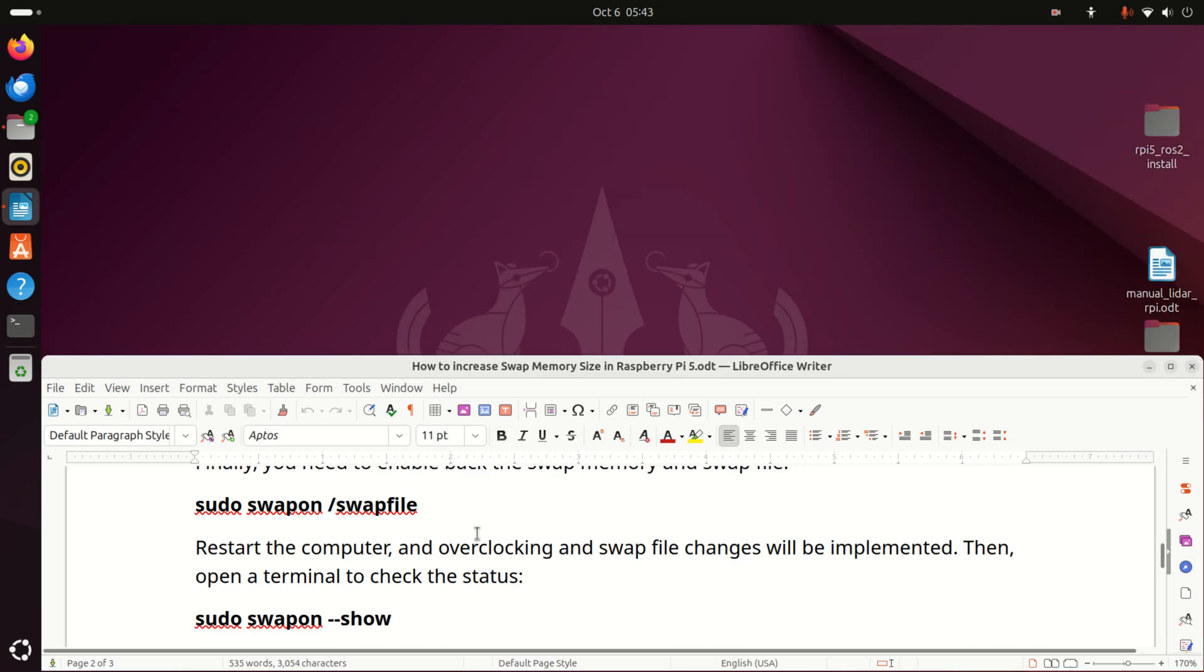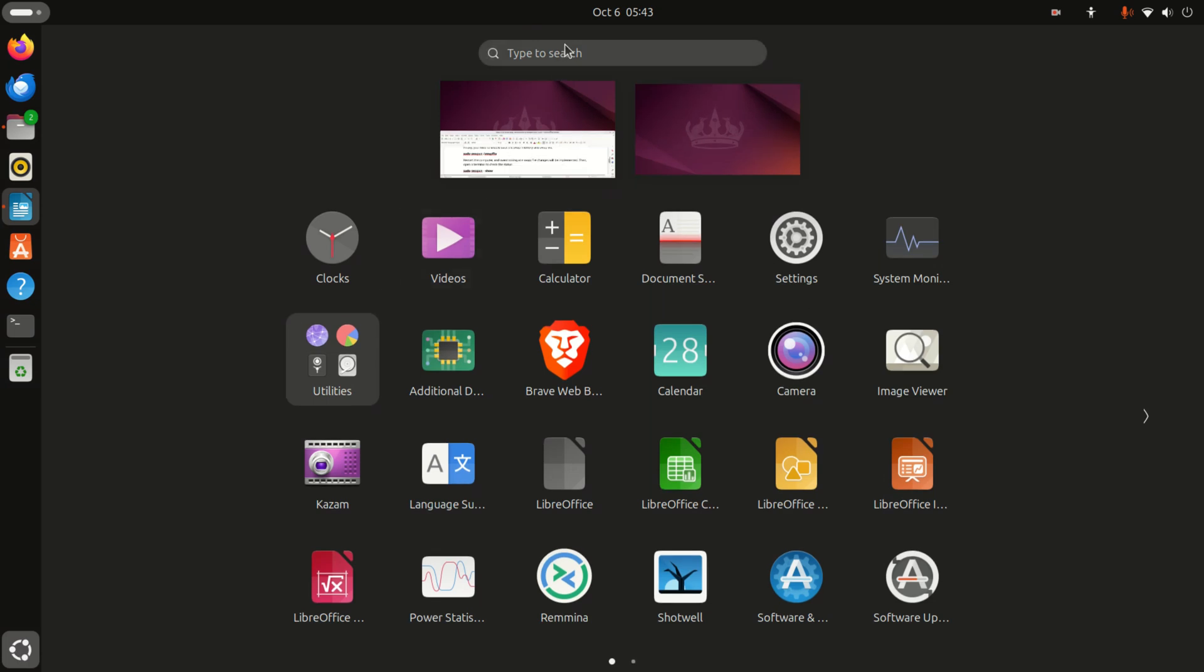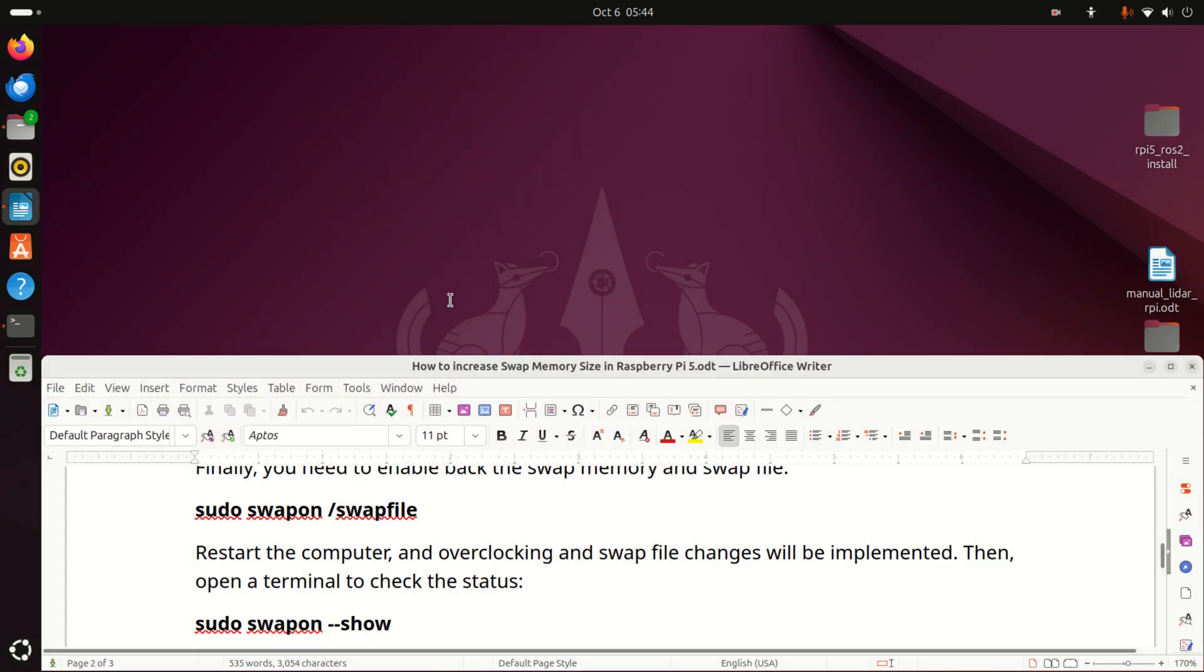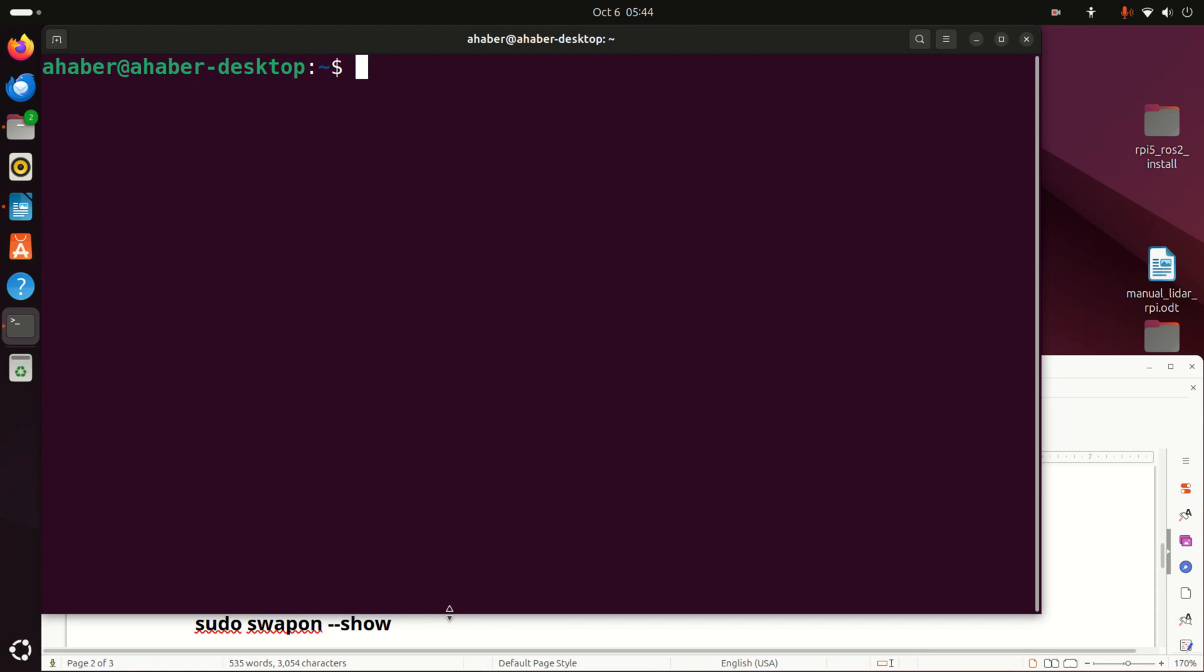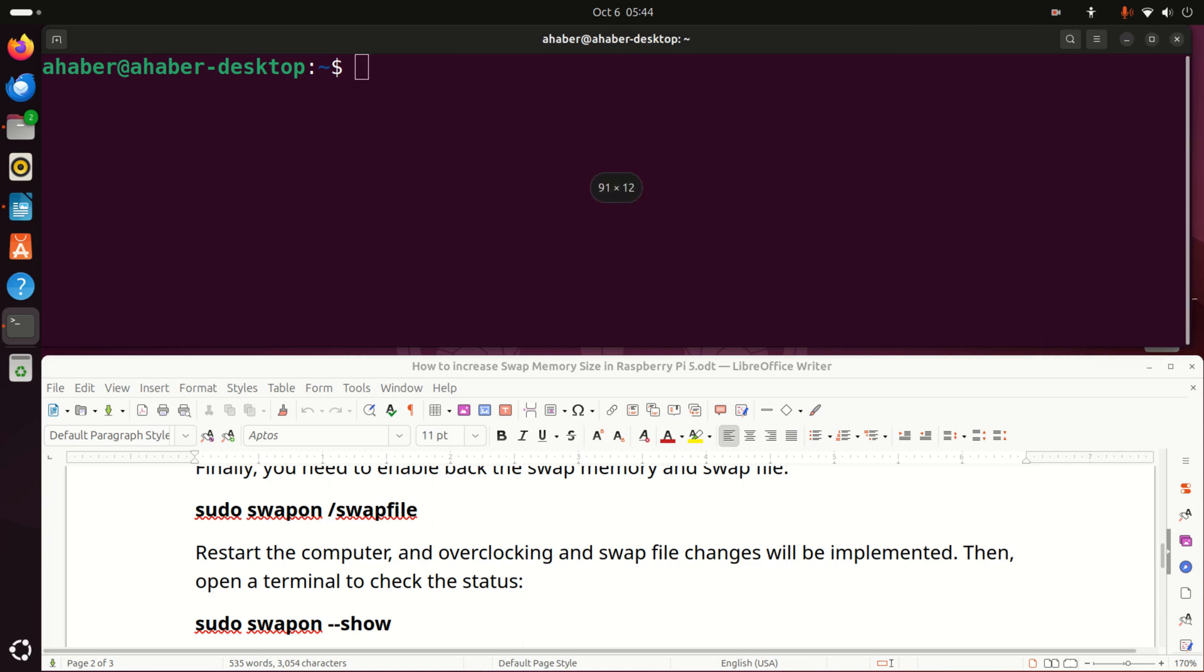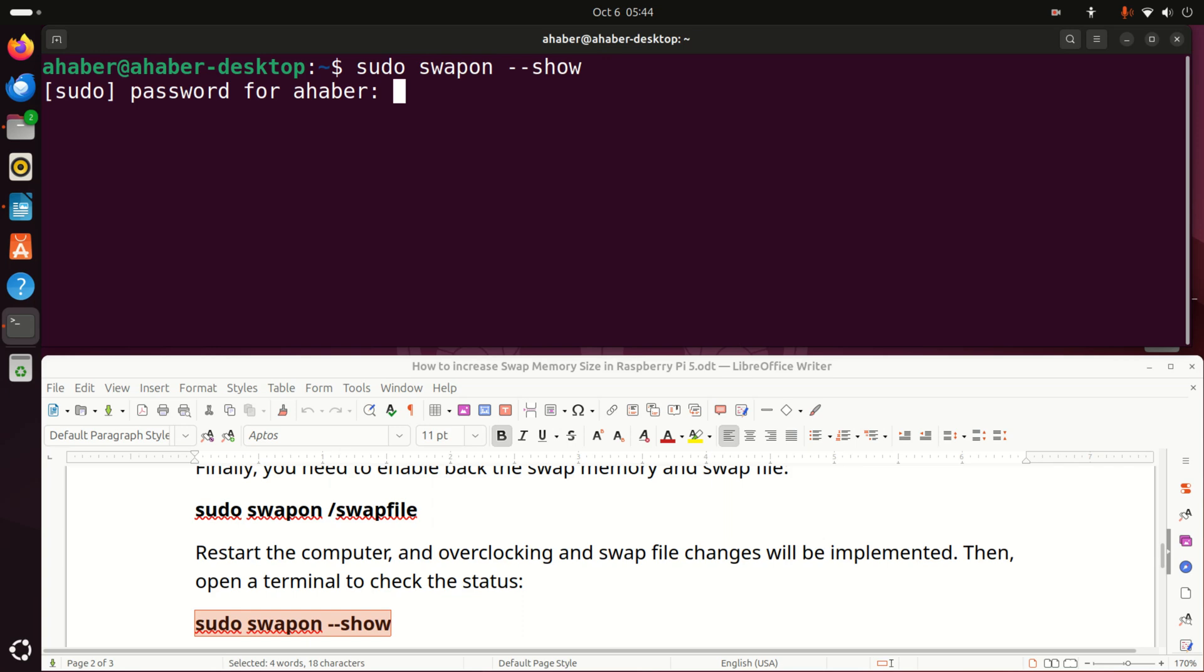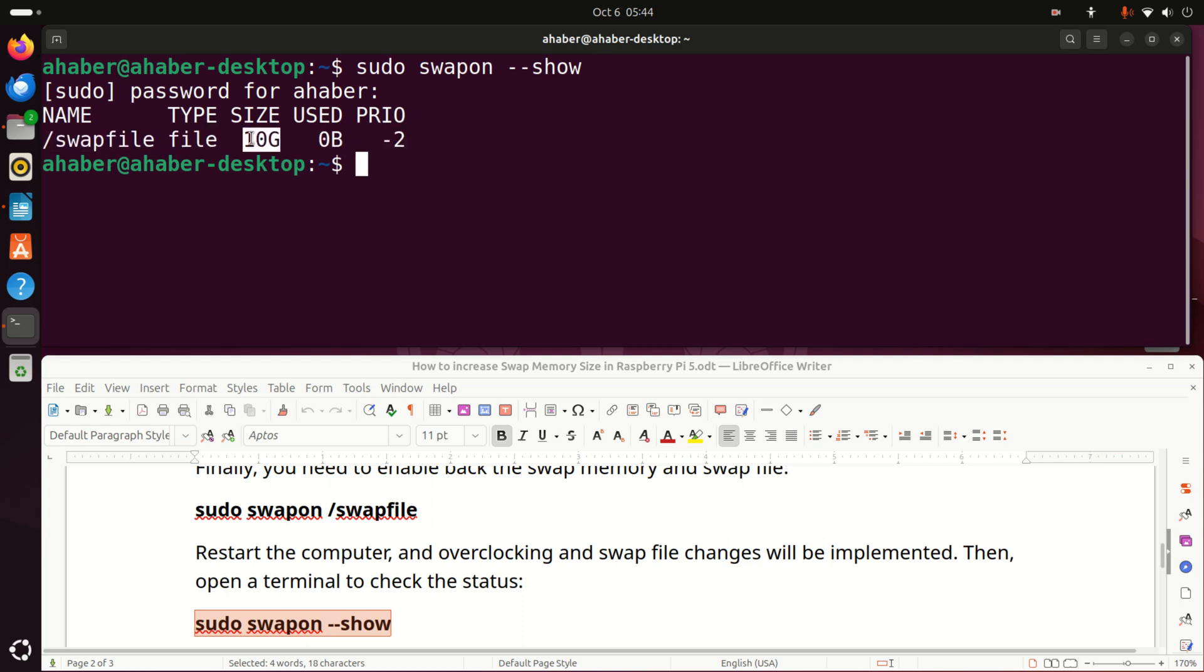After restarting the computer, let's verify the swap file size. To do that, let's open a terminal again. And over here, let's resize the terminal. And in the terminal, let's do two things. First of all, let's execute this command. Sudo swapon -show. Let's see what's happening. Enter your password. And here it is. We can see that the swap file is now 10 gigabytes.